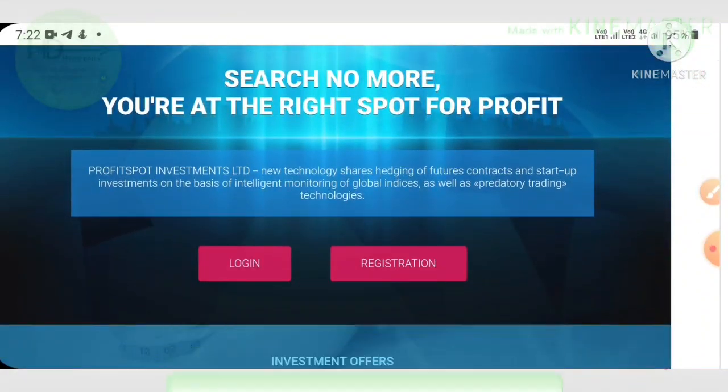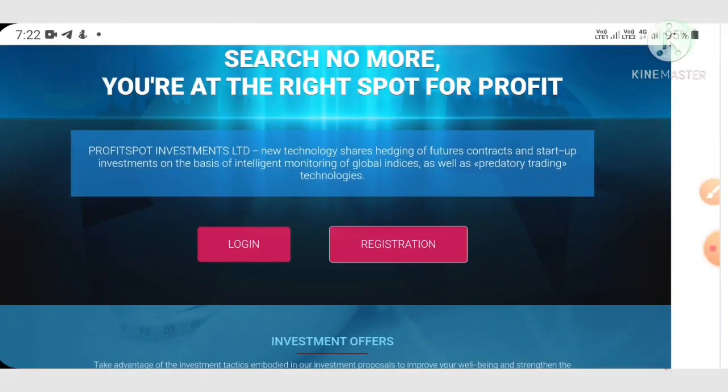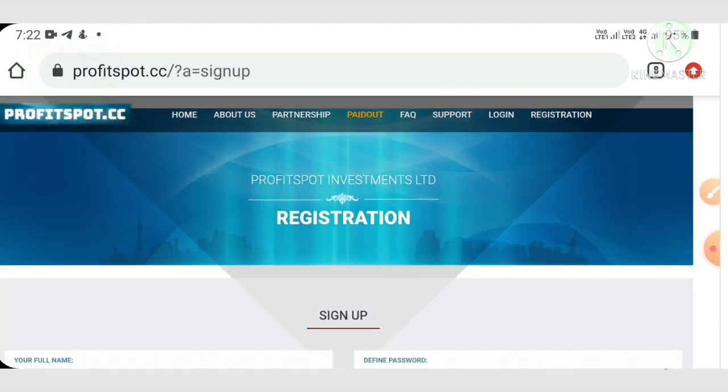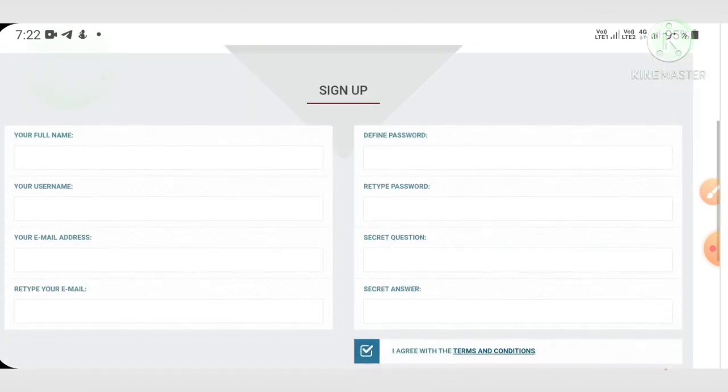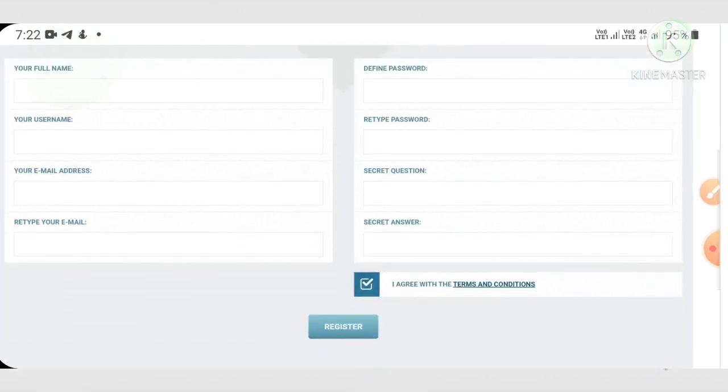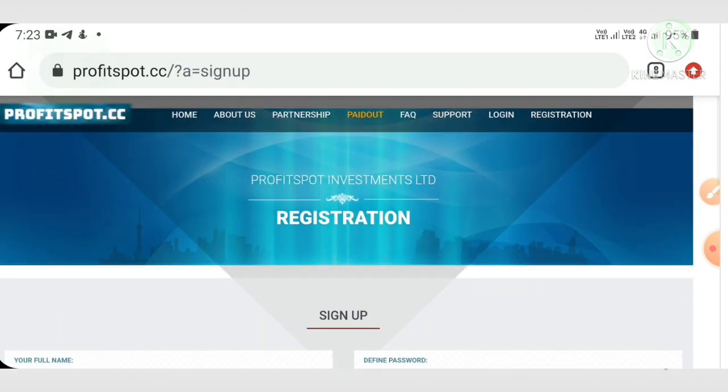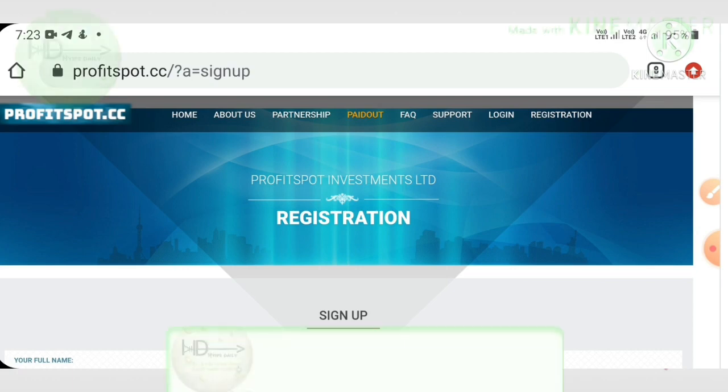To make a registered account, just click the registration button. After that, it's redirecting you to the sign up form. Here you have to enter four basic details like your username, then full name, then choose the password and confirmation password, enter your email ID and reenter the email ID.